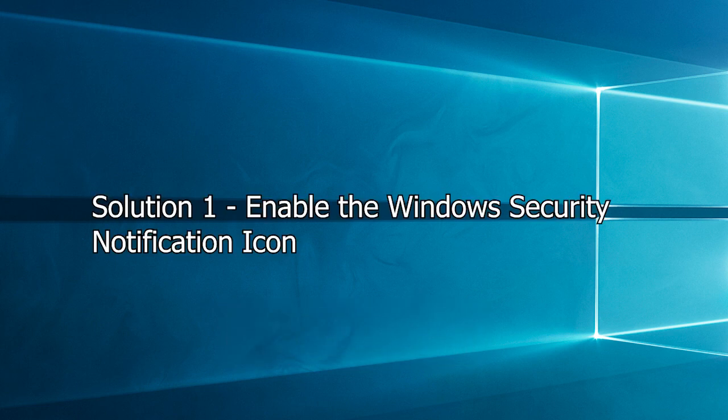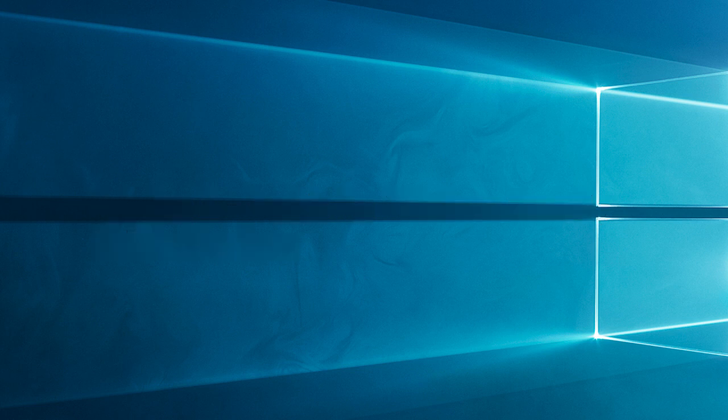Solution 1: Enable the Windows Security Notification Icon. The first step is to check your taskbar settings and ensure that the Windows Defender icon is enabled. Let's do it together.